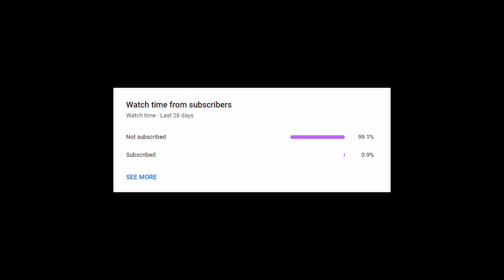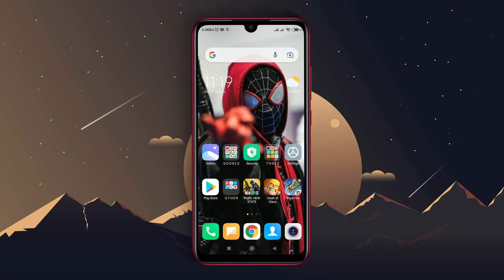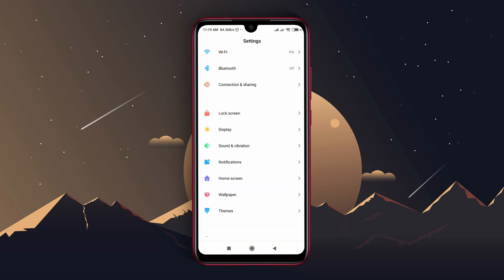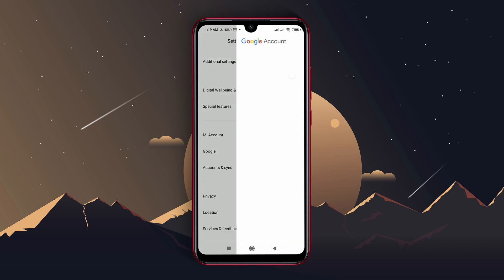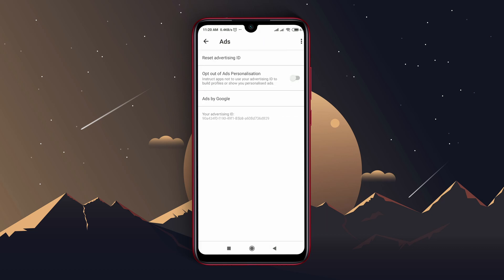Step 1: At first, we will block ads which are provided by Google. Open settings of your Android device and navigate to Google. Here you will find the ads option. At the next page, there is an option opt out of ads.